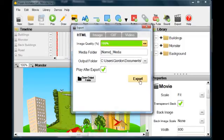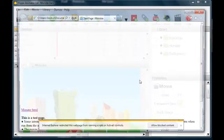Pressing Export creates the HTML page and automatically opens your default web browser.